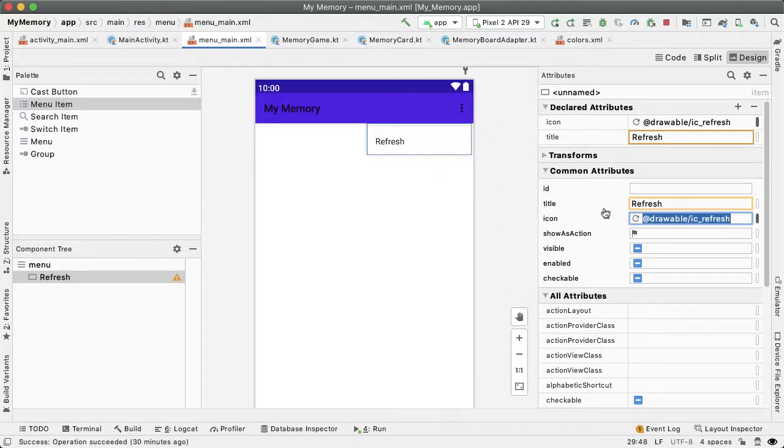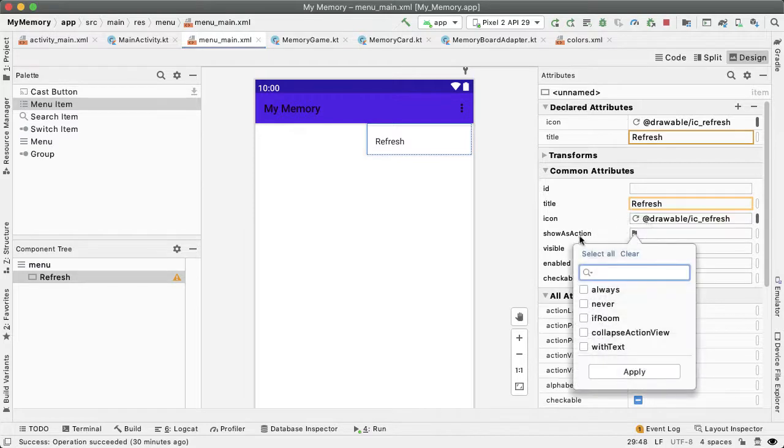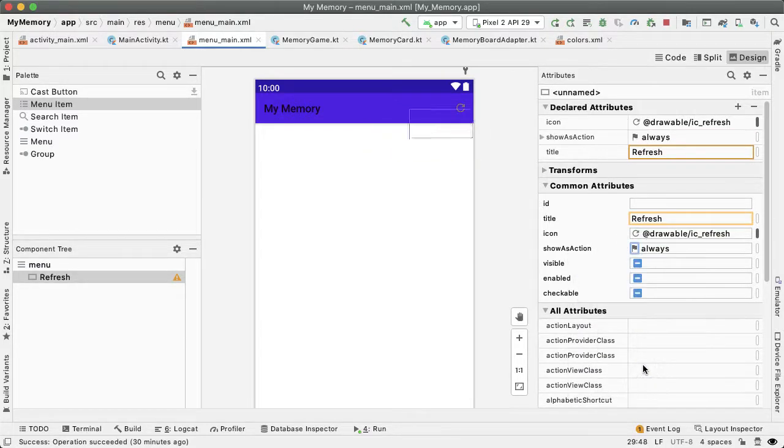We'd like for this menu option to show up as an action rather than being buried by default inside of the overflow menu. So I'm going to set the show as action attribute to always, which indicates to the Android system that we want this to be an icon rather than text in the three dot menu.